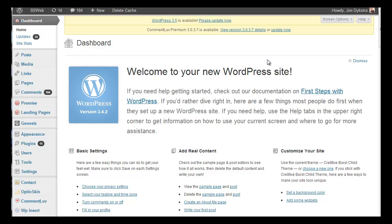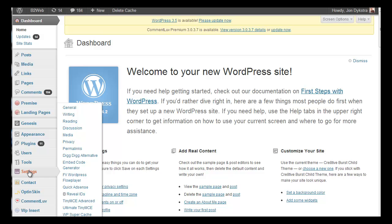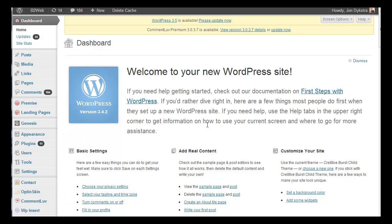Hey John here from B2Web. I'm going to briefly show you the features of the TinyMCE Advanced plugin. I have that installed and you can find it under Settings and TinyMCE Advanced.